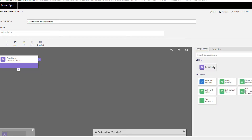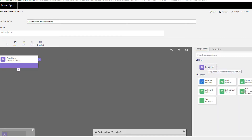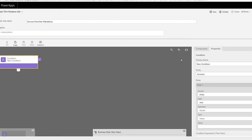Let's look at the different components available in the flow. The first component is a condition — this is what we start with by default, and you can add more conditions. Then you have actions. It's very simple — you can just drag and drop. By default when you click on a condition, you have options to configure it.